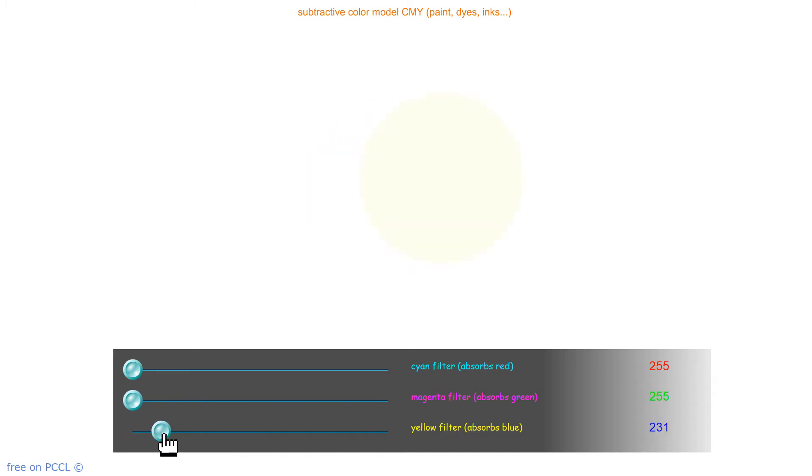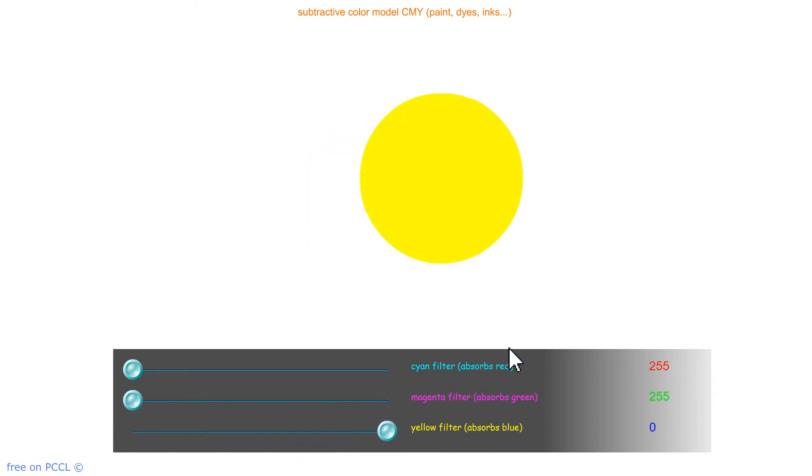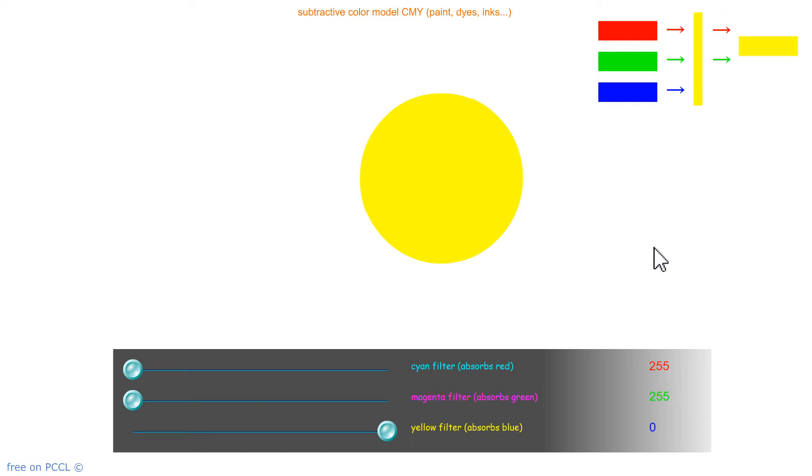And we have a yellow filter, which absorbs blue and lets red and green through. What makes yellow?